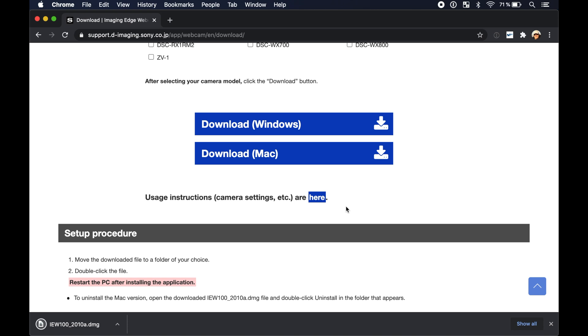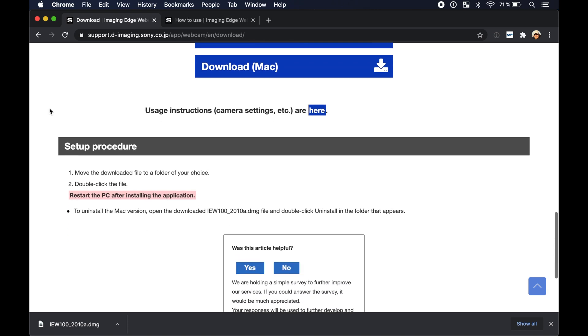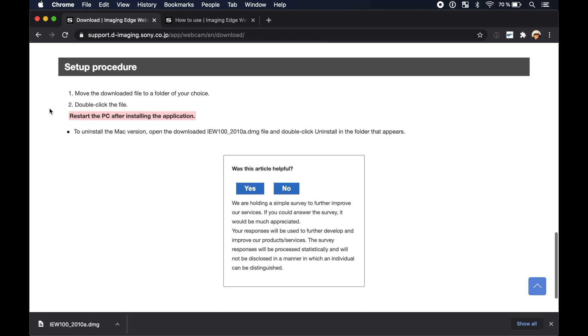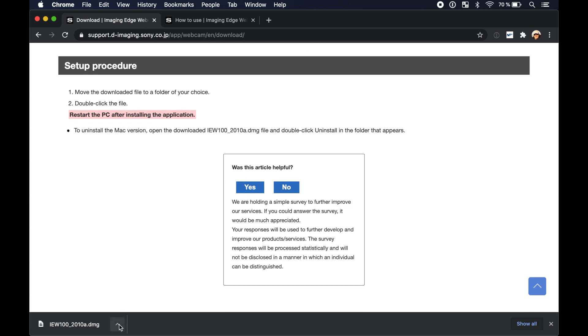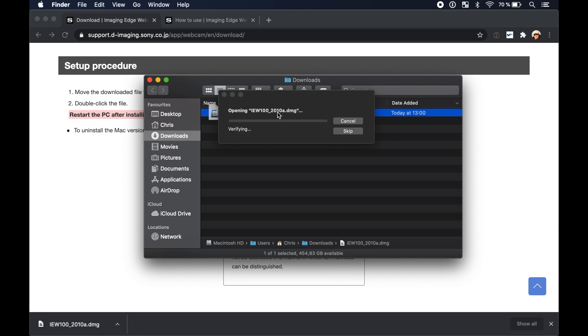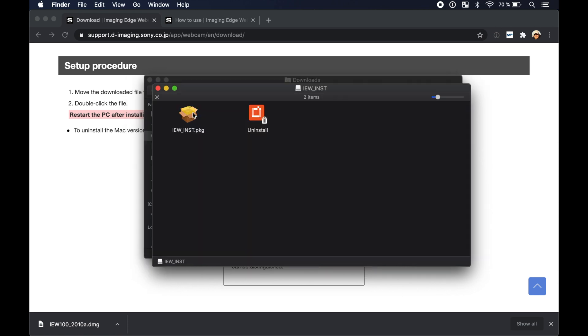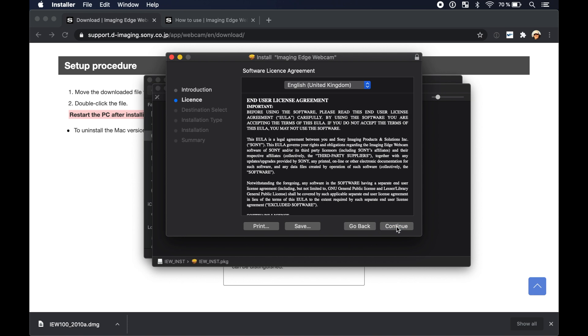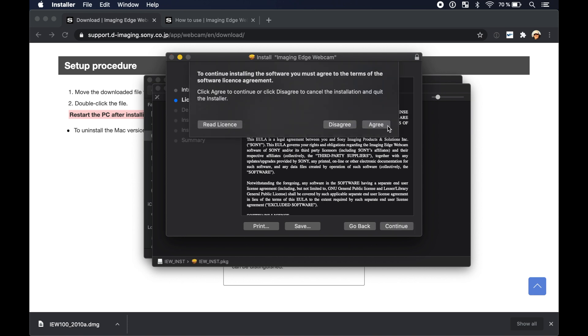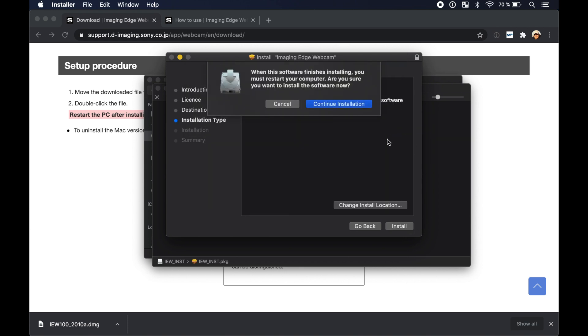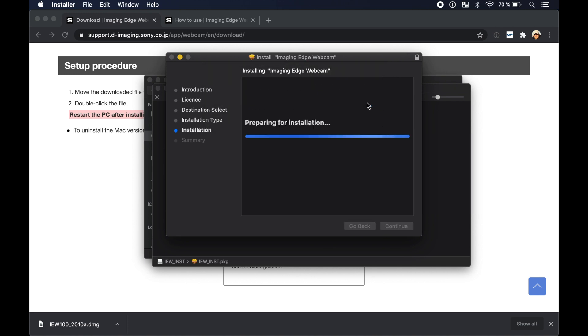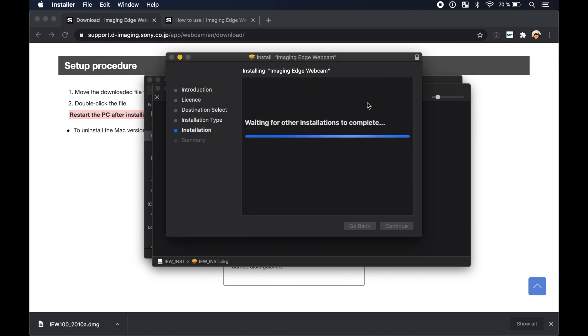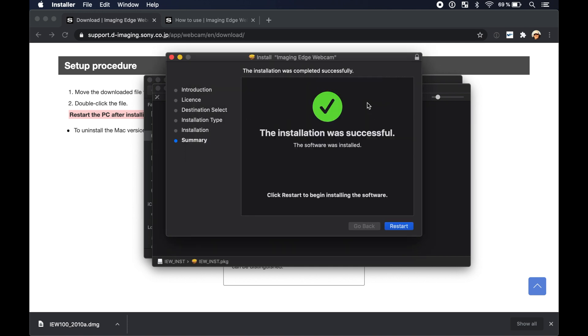Under setup procedure it says that you have to restart your computer after the installation. Now let's install the application. In Chrome click on show in finder. Double click on the DMG file and then on the package file for the installation. Then click on continue and make sure that you read and accept the license agreement. Then click on install. Here it says again that you have to restart your computer after the installation. Okay now let's restart the Mac and see if it works.